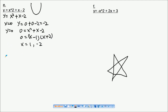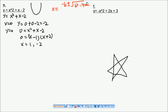If you're not familiar with factorization, you can use the quadratic formula. The formula is: x equals minus b plus or minus the square root of b squared minus 4ac, divided by 2a. This applies when you have zero equals ax squared plus bx plus c.